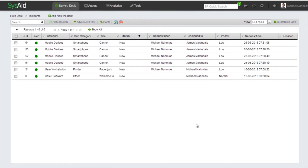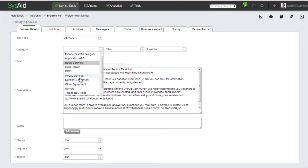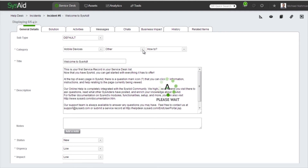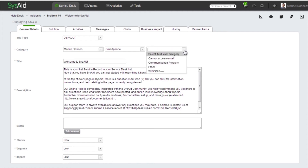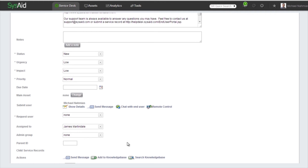So we're now in our incidents list again, and let's take a service record here. I'm going to change the category to Mobile Devices, Smartphones, and Other. And automatically the service record is assigned to James.